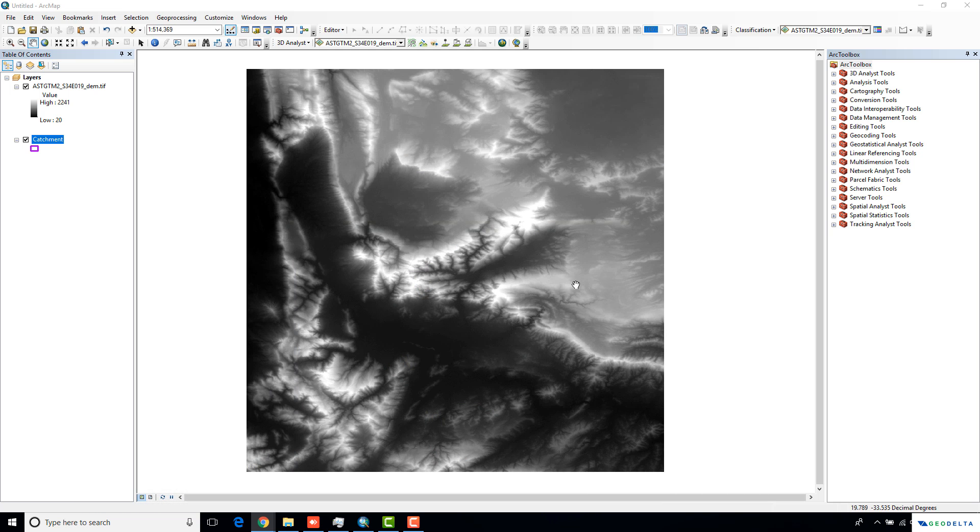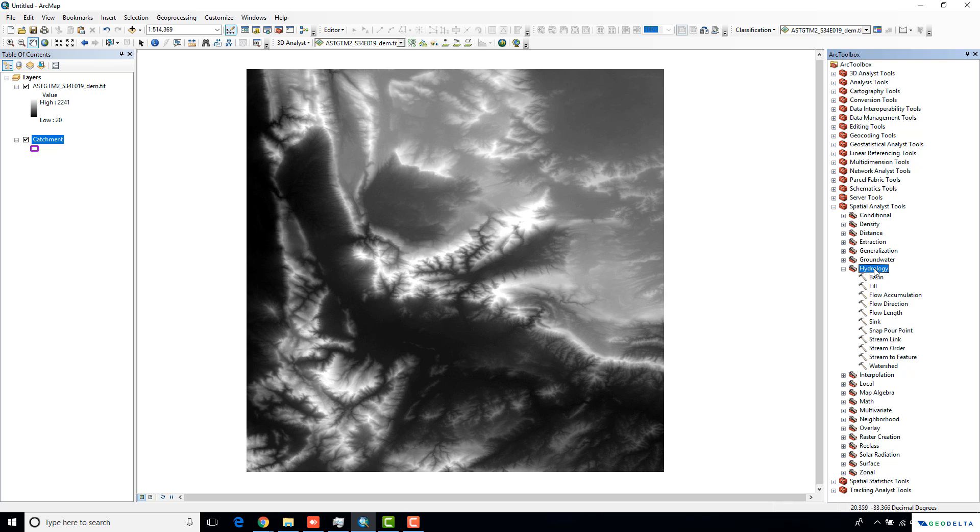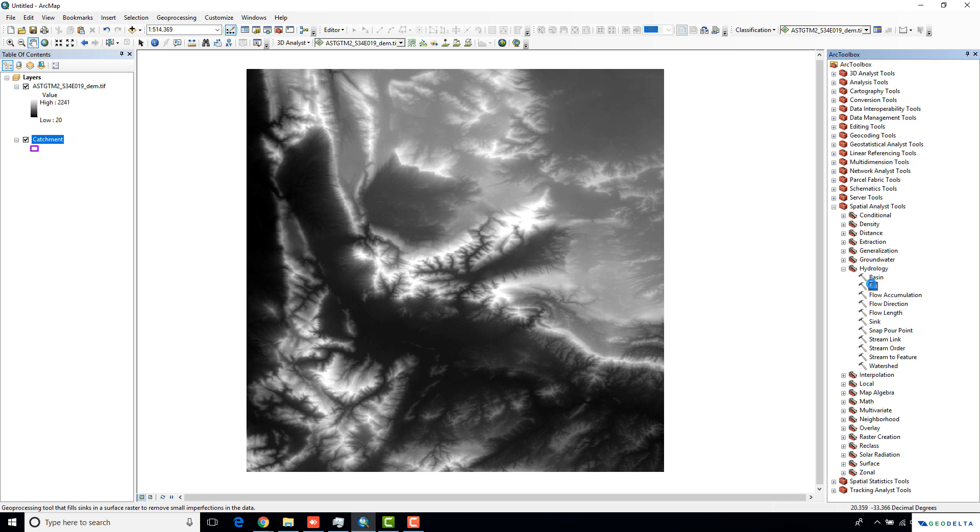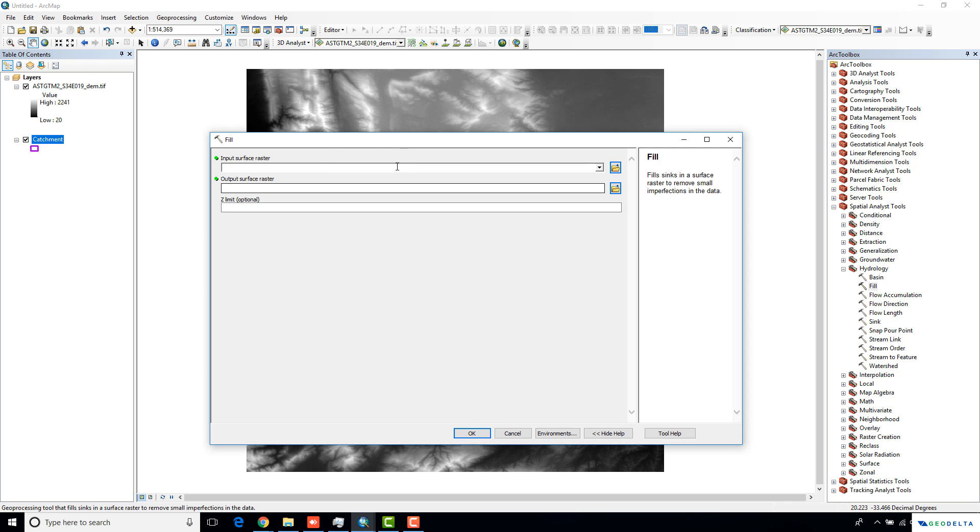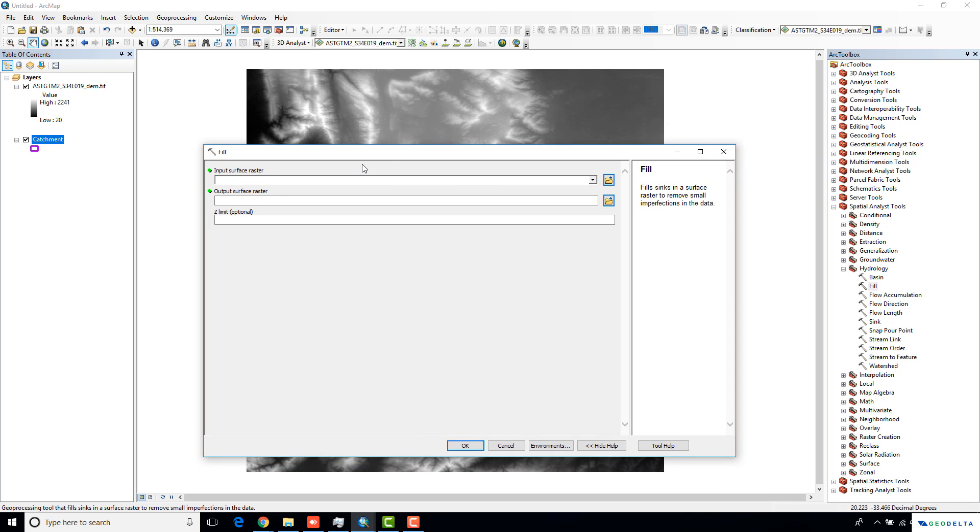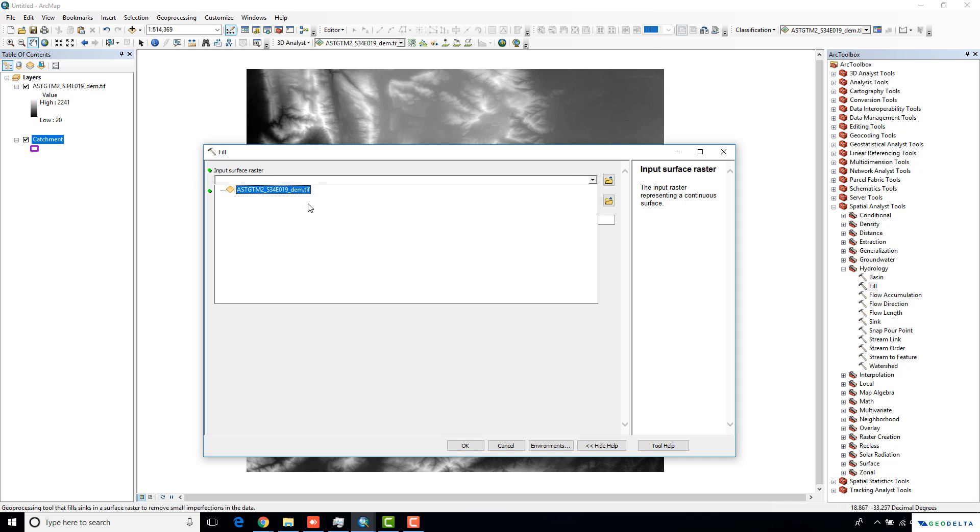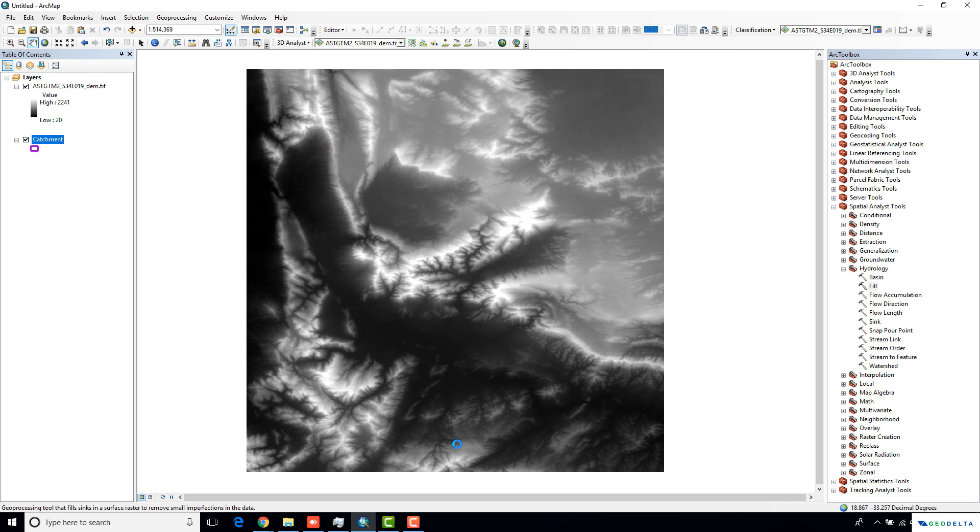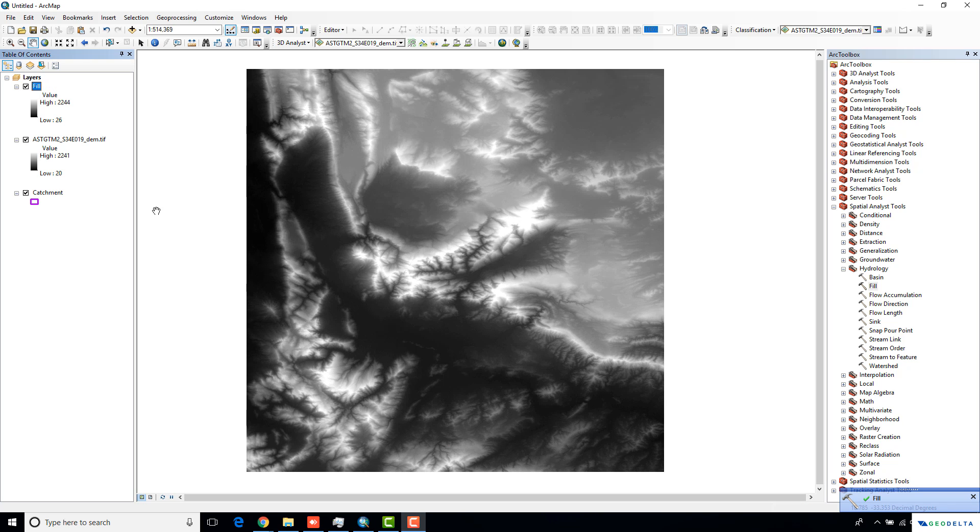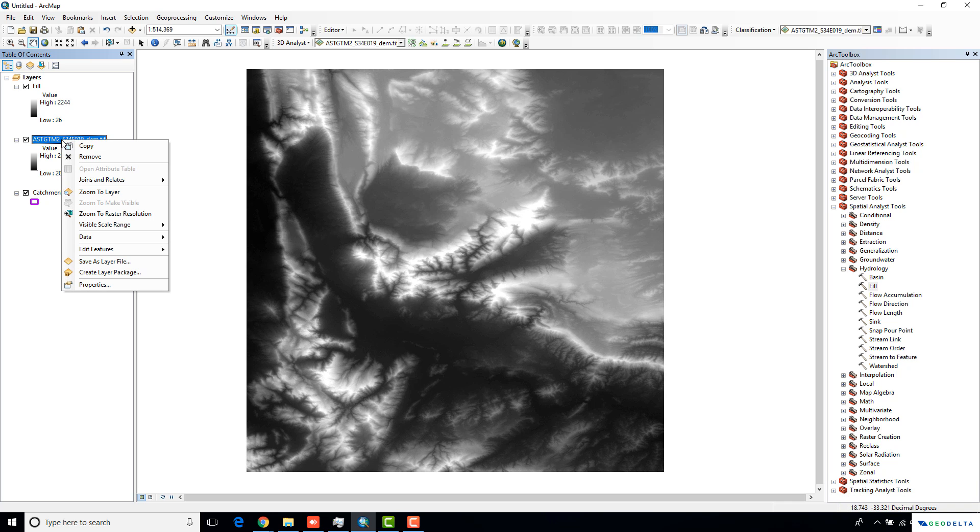Let's get started with the DEM. I'm just going to run through the basic steps of deriving the stream network, which we can do through the spatial analyst tool. Under the hydrology tab, you can first fill your DEM because there could be sinks in the raw DEM that you might download from your website. As my input surface raster, I'm just going to use my raw DEM. I'm going to name this as fill. Now we have the fill DEM, so I'm just going to go ahead and get rid of this raw DEM.